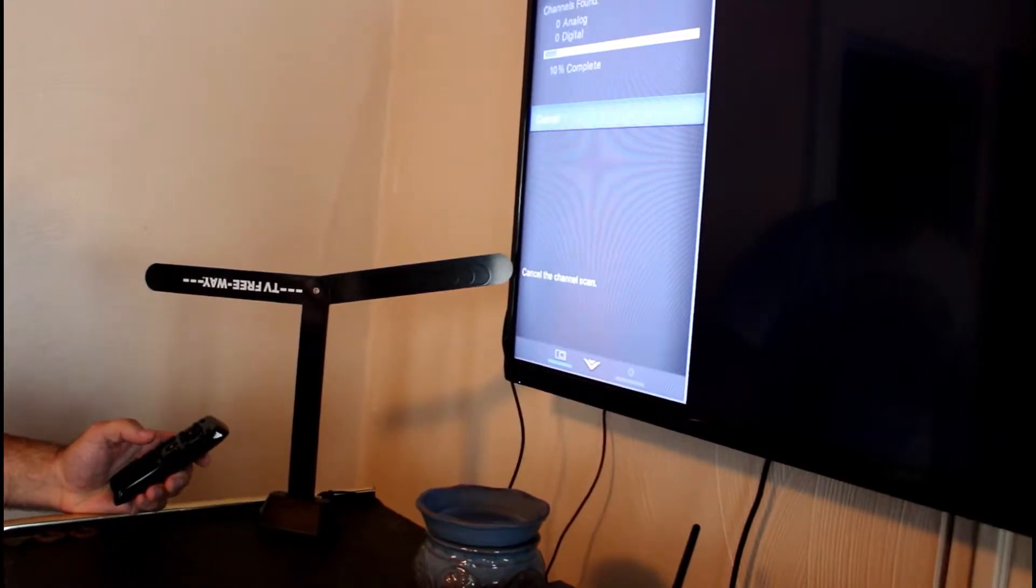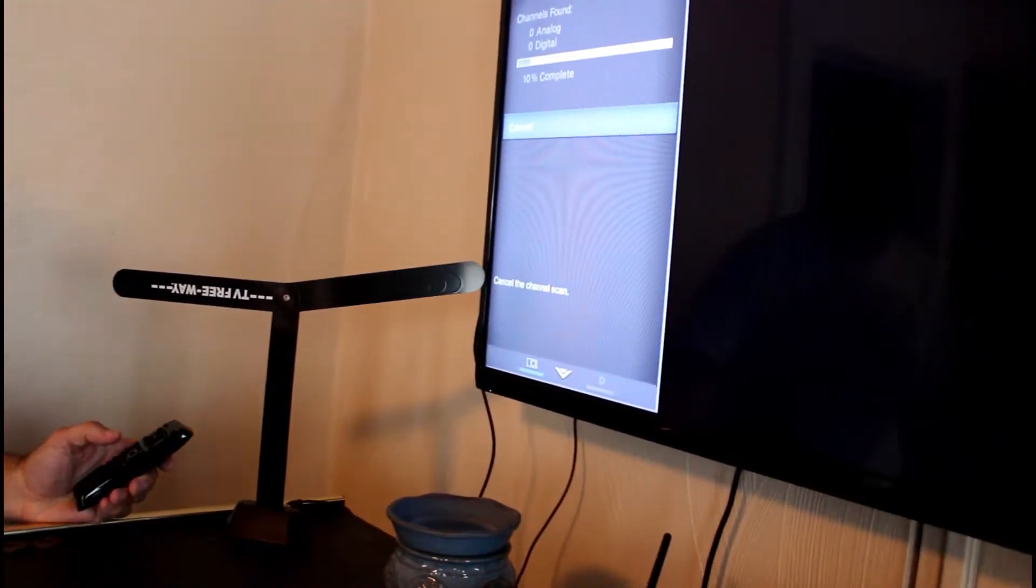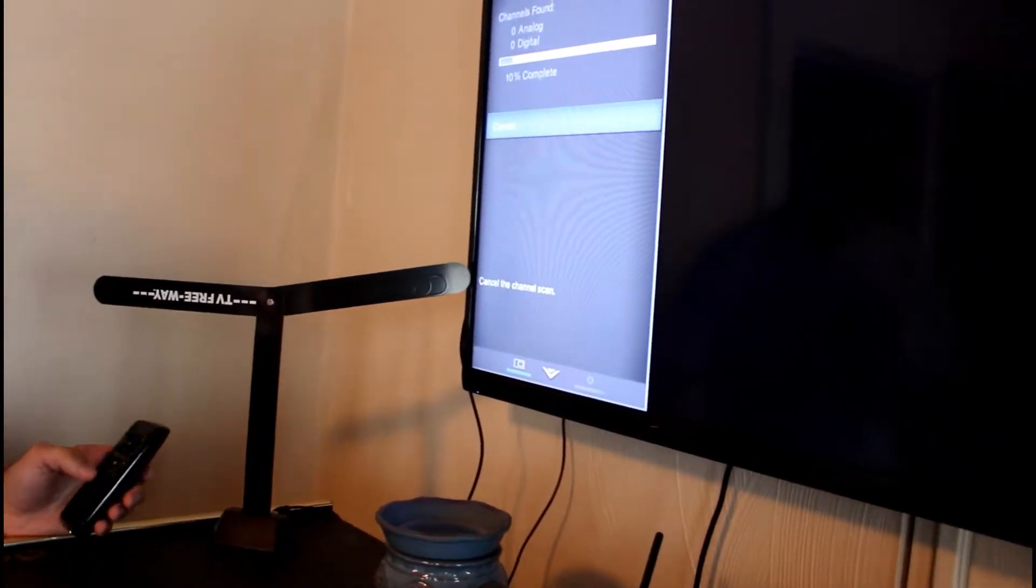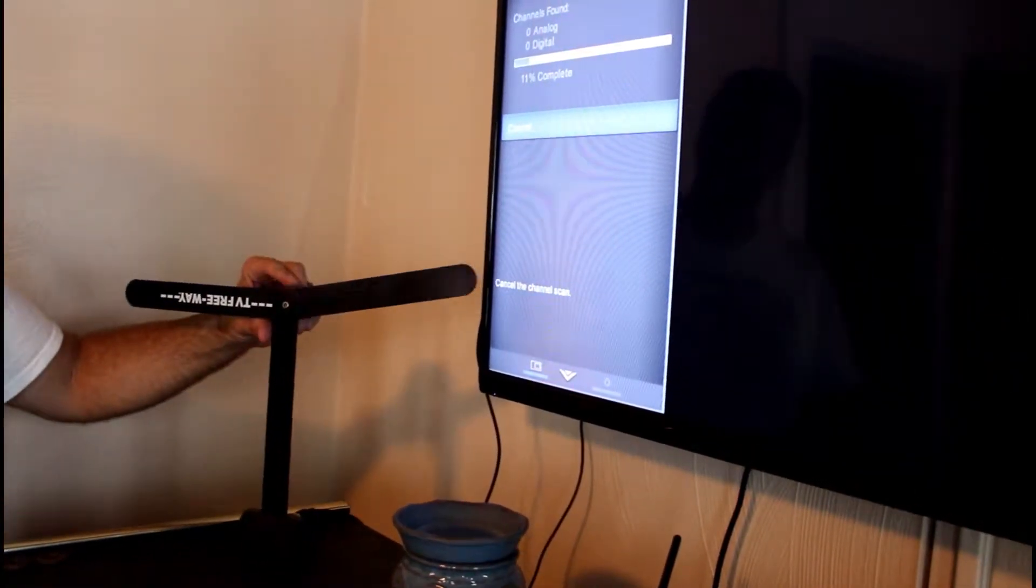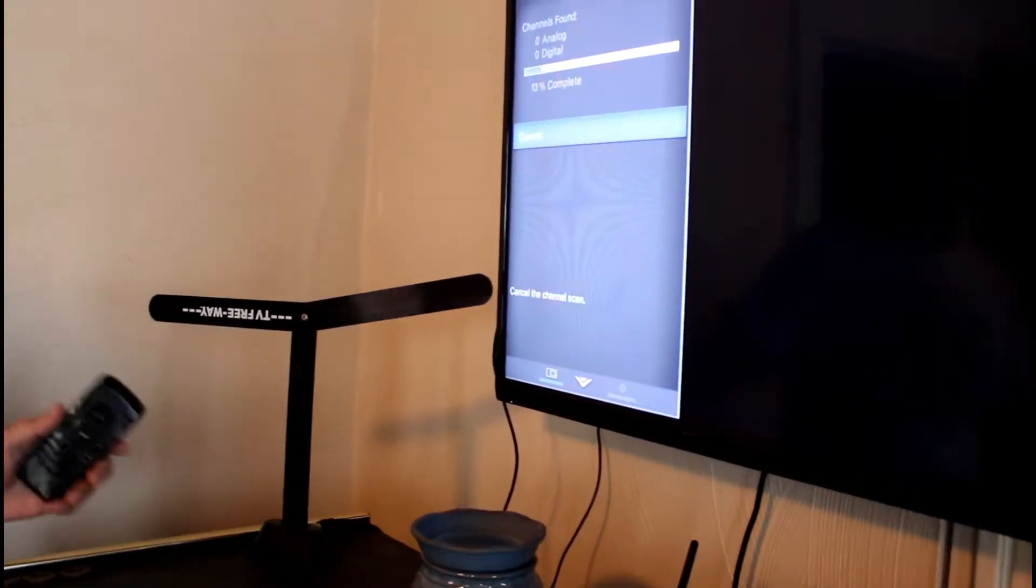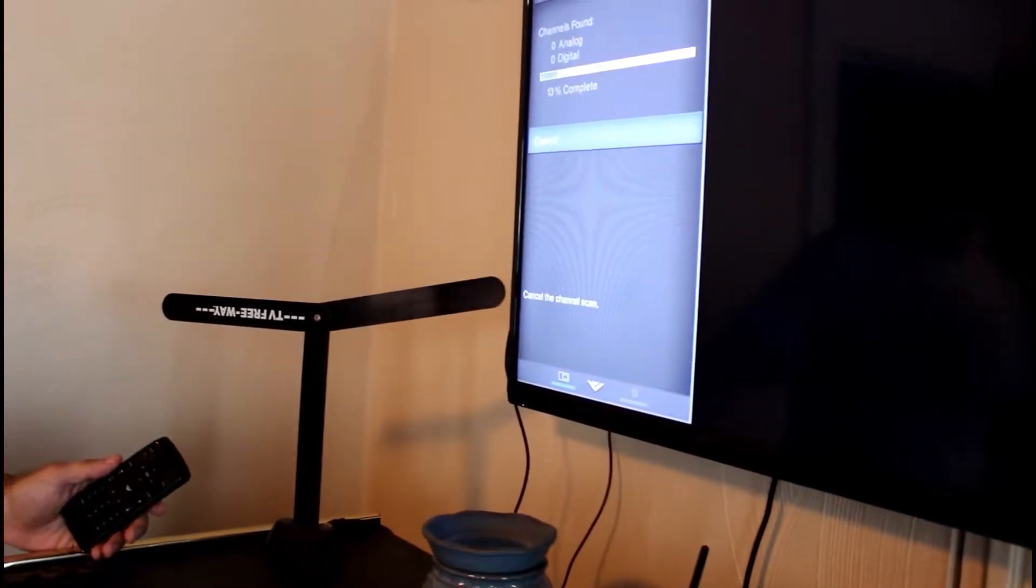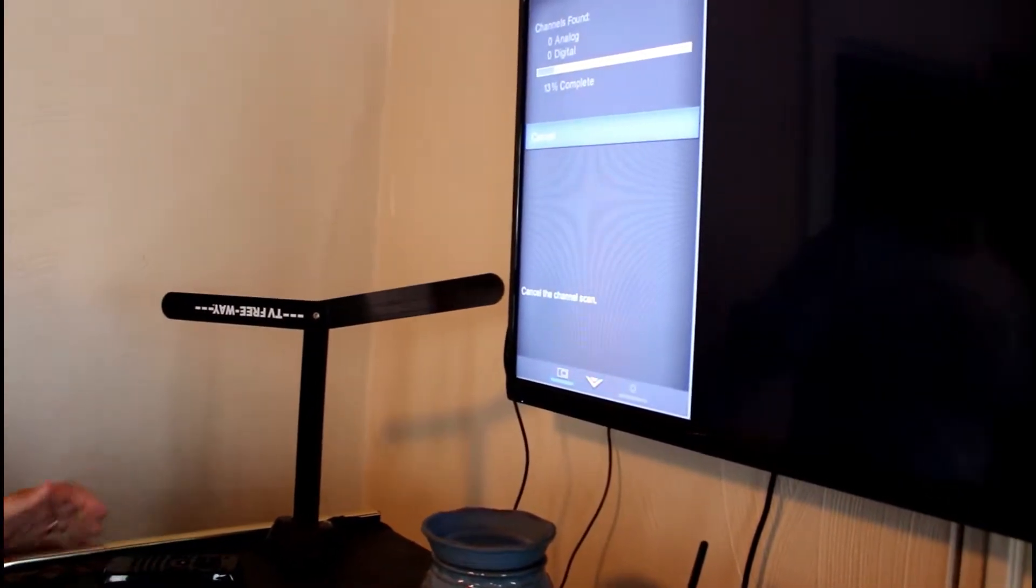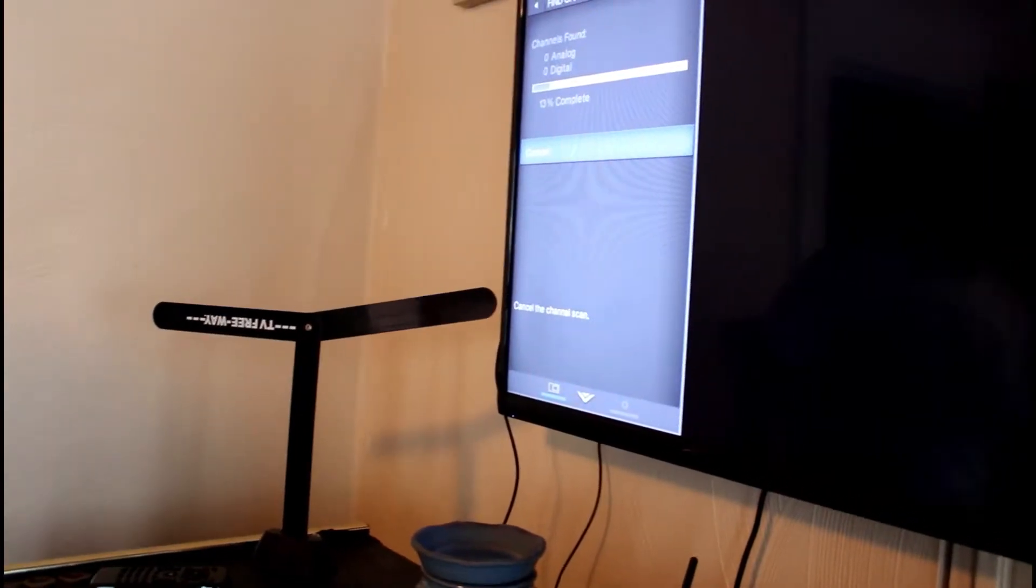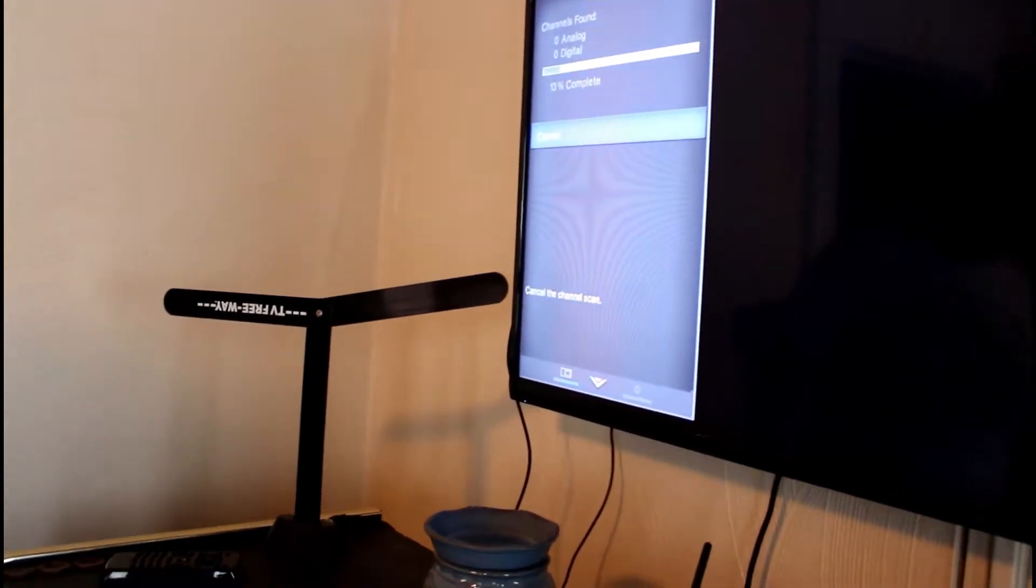Usually we get about 30 or 31 channels in our area, so depending on what area you live in and what kind of channels you get, you may want to adjust it. Like put it on this side or if you need to, if it picks up less than what we usually have.